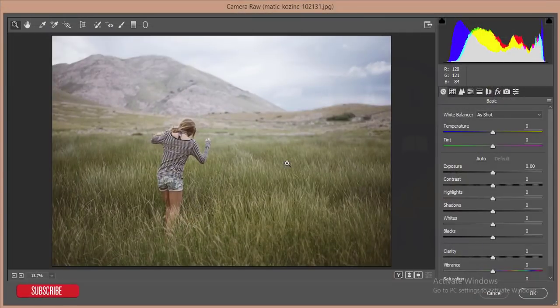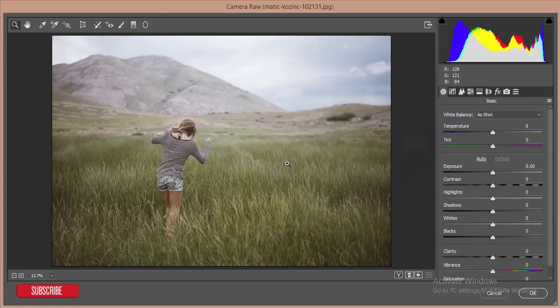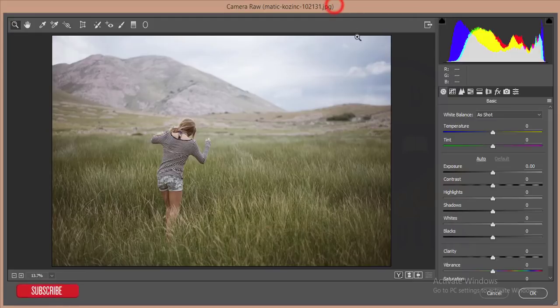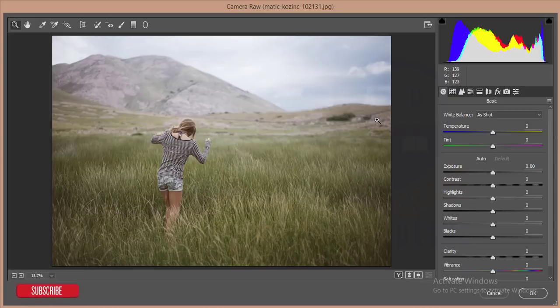If your Camera Raw filter is not appearing in the filter options, then you have to update your Photoshop to Photoshop Creative Cloud. If you are using Photoshop CS6, you have to download it manually and set it up manually.